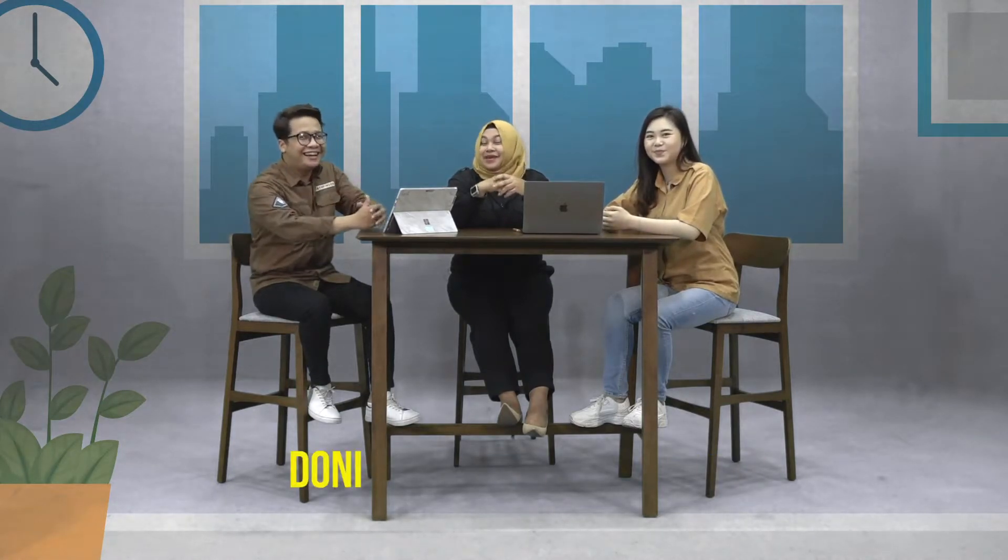Hi, bareng lagi sama Tia, Olivia, dan juga Donny. Apa kabar? Tentunya tetap sehat dan semangat ya.